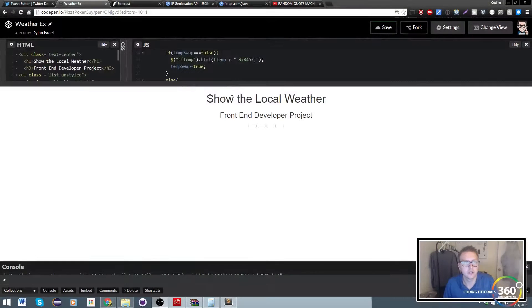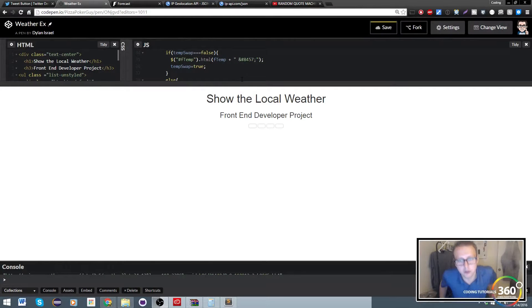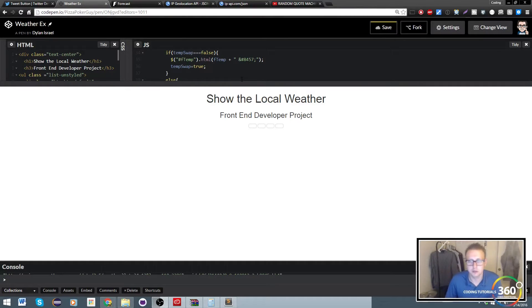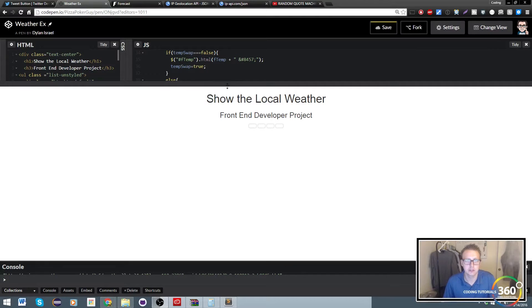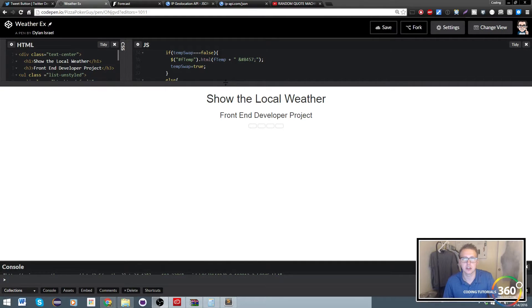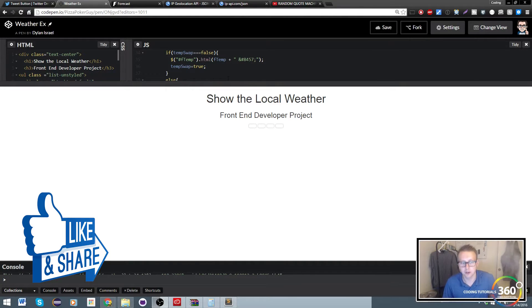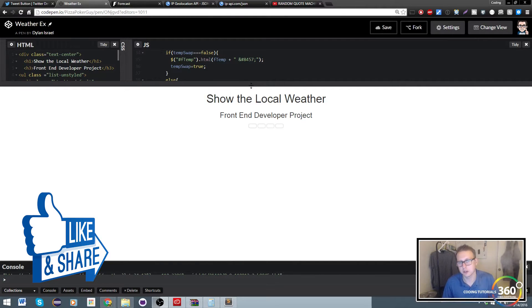Alright guys, so if you're like me, your Show the Local Weather project is broken because you use something to check the browser geolocation that's no longer allowed if you're not from a secured site in the new versions of Chrome and Firefox. So what we're going to do here is go ahead and get the geolocation using an API.